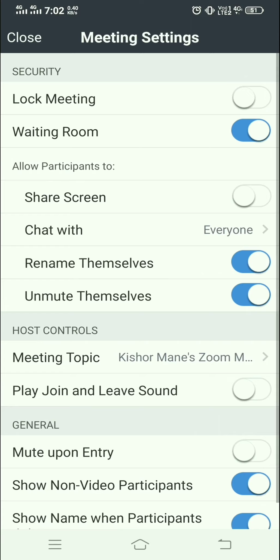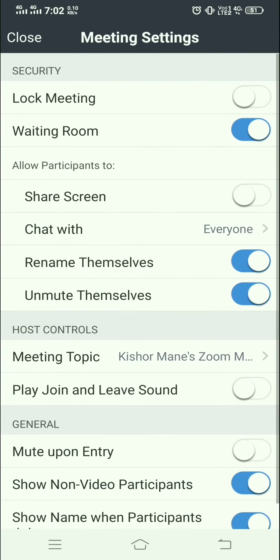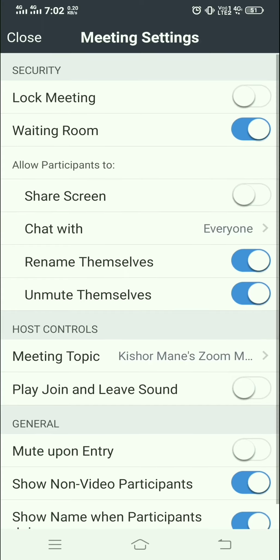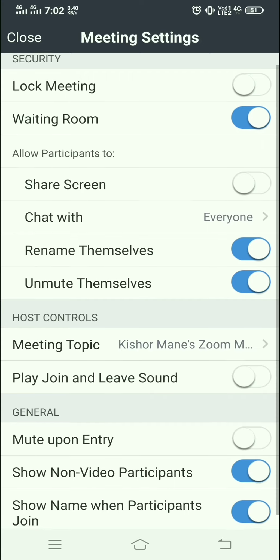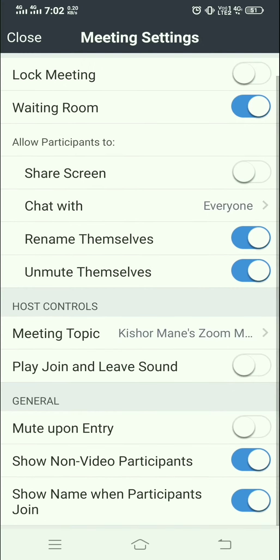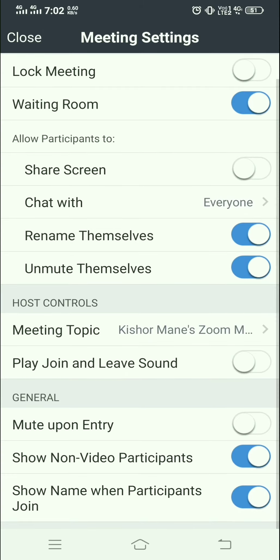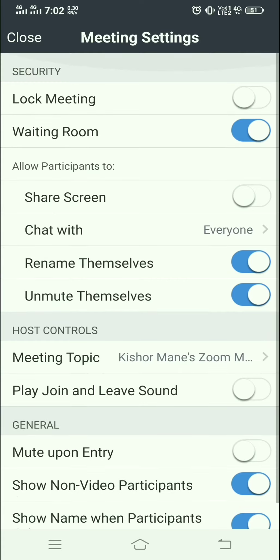Inside the meeting settings, there are different options: Lock Meeting — after a time limit you can lock the meeting; Waiting Room — participants can join and wait for acceptance; Share Screen or Chat with selected contacts or everyone; and options to allow participants to Rename Themselves or Unmute Themselves.